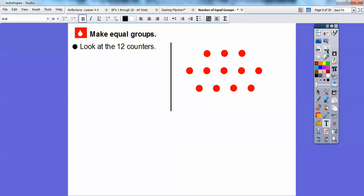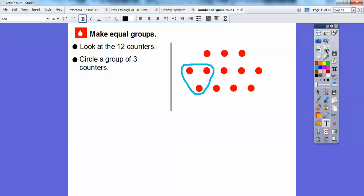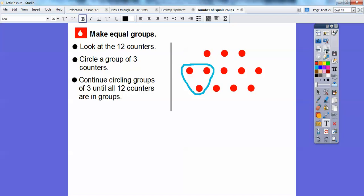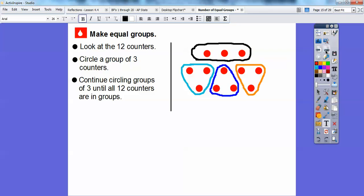Look at the 12 counters over here. What we're going to do is circle a group of three counters. So there's one group. That would be one box right there with her three hats. She wants to put three hats in each box. We're going to continue circling groups of three until all 12 counters are counted. There's another group of three, another group of three, and another group of three. So it looks like we have one, two, three, four groups of three.